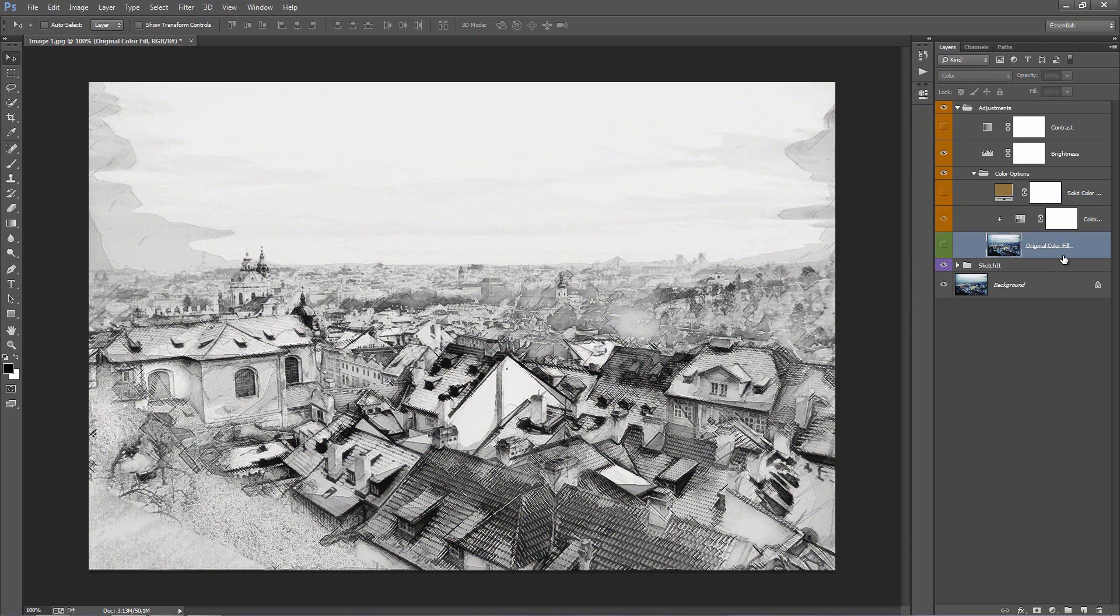The layer below, original color fill, you turn that on it will overlay the original colors of your photo on top of the sketch.